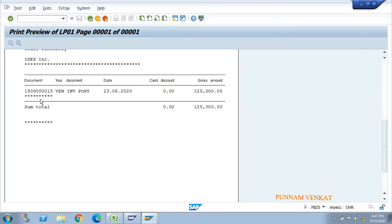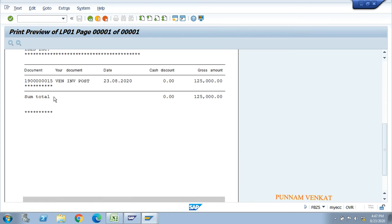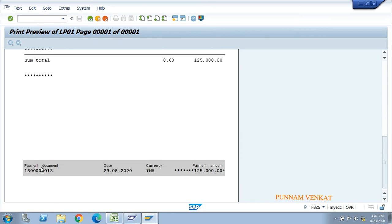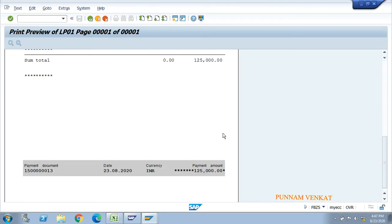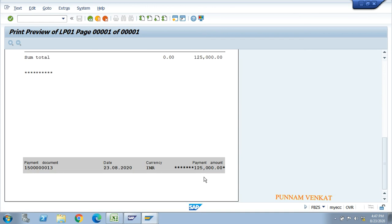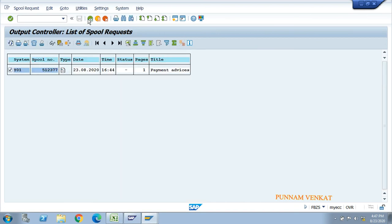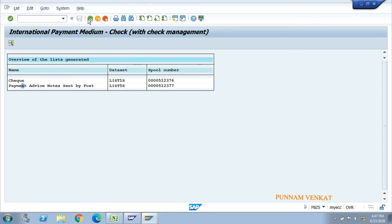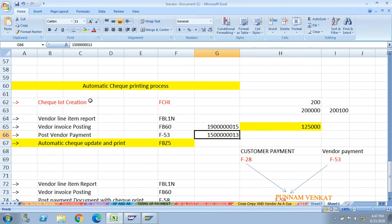The payment advice shows the invoice number - the payment is being made against this specific invoice number. Scroll down to see the payment document number, date, currency INR, and amount. Go back. This completes the first method using F-53 followed by FBZ5 for check update and printing.